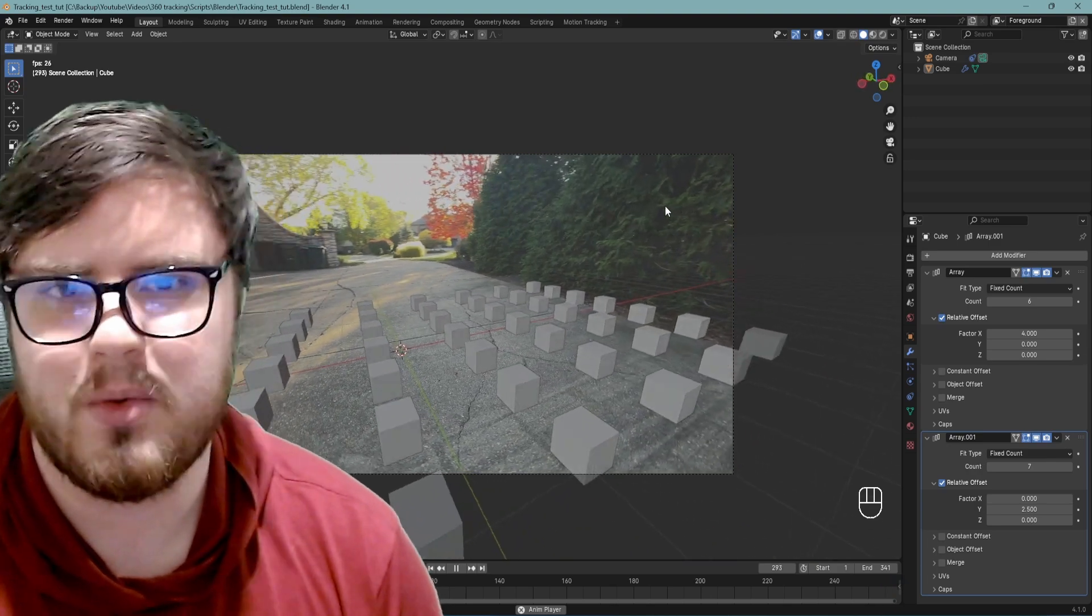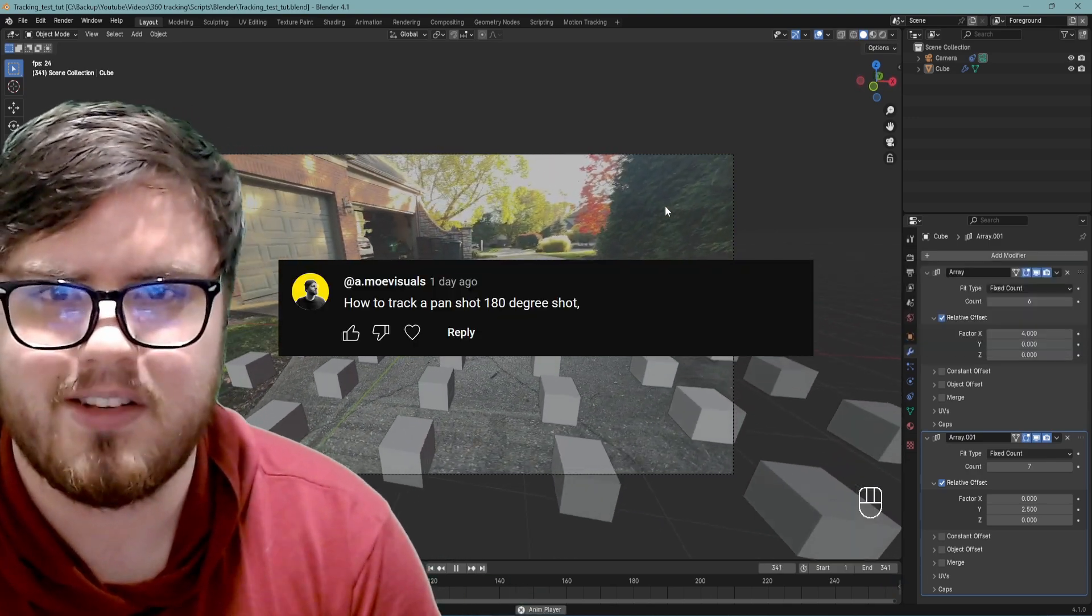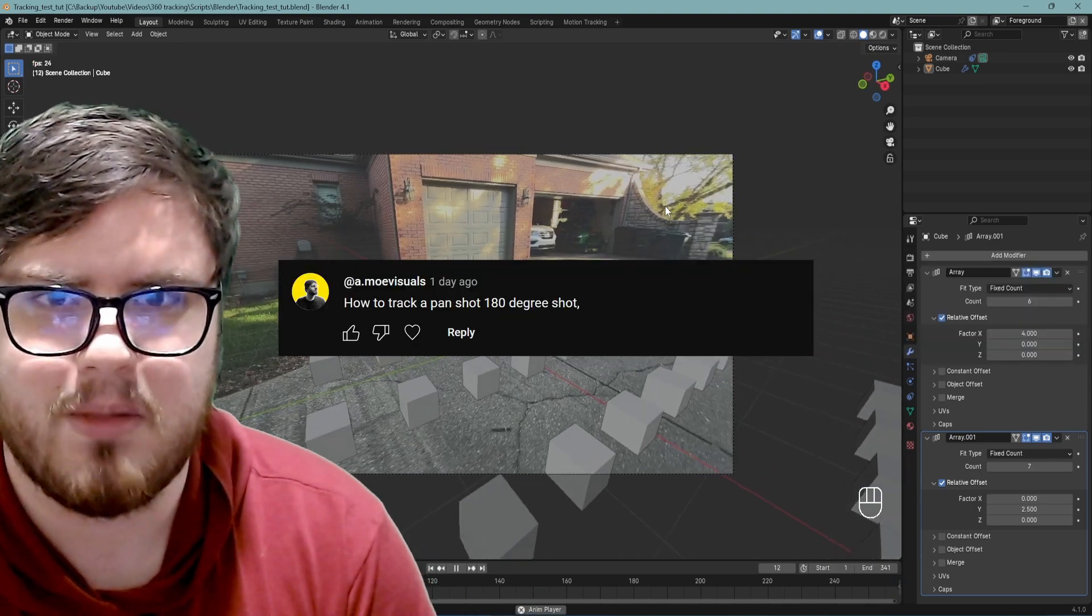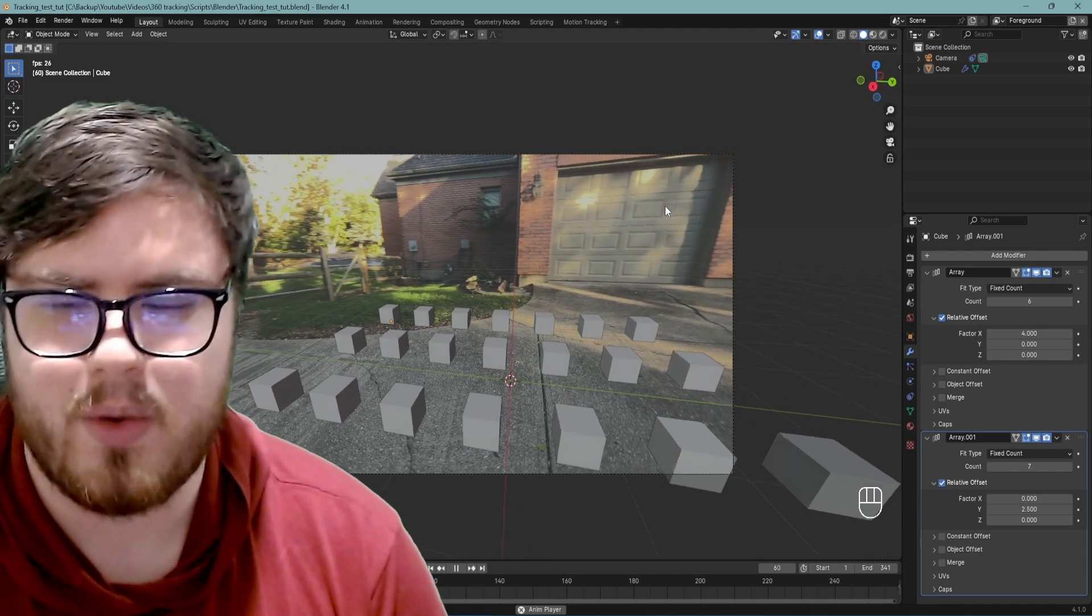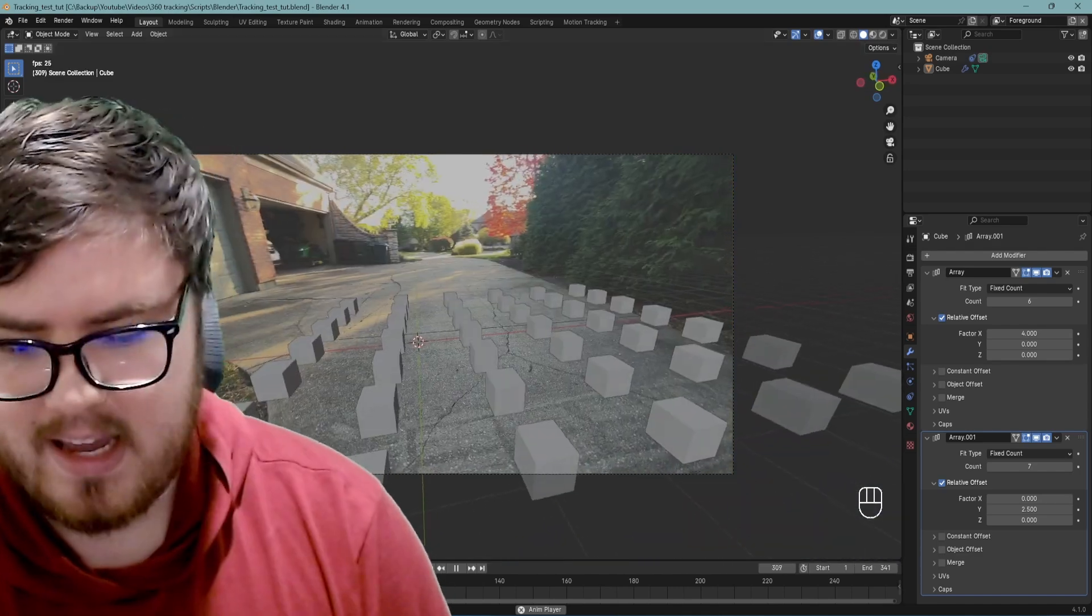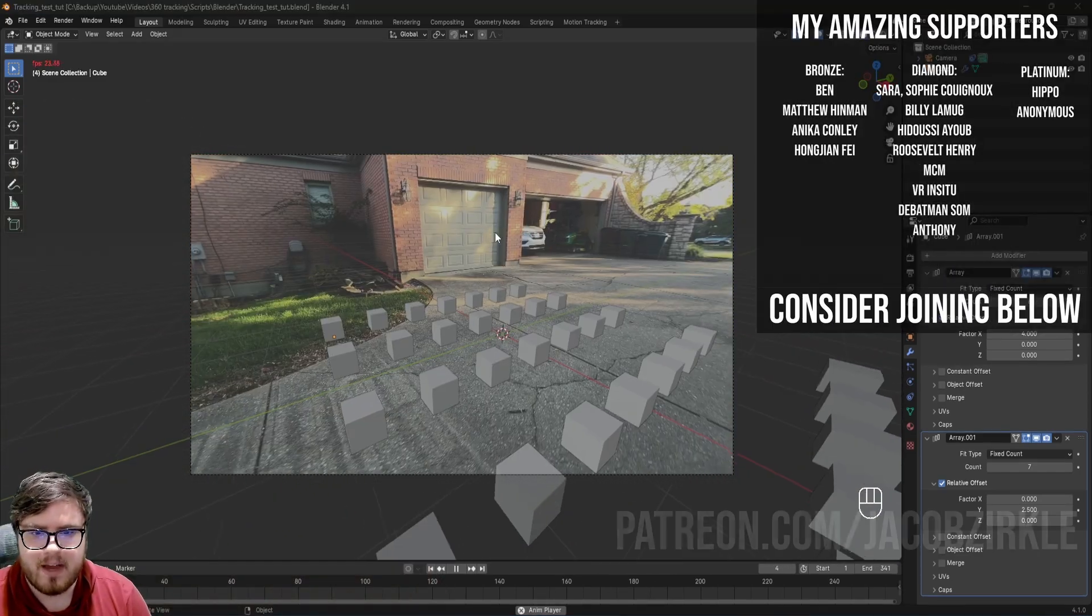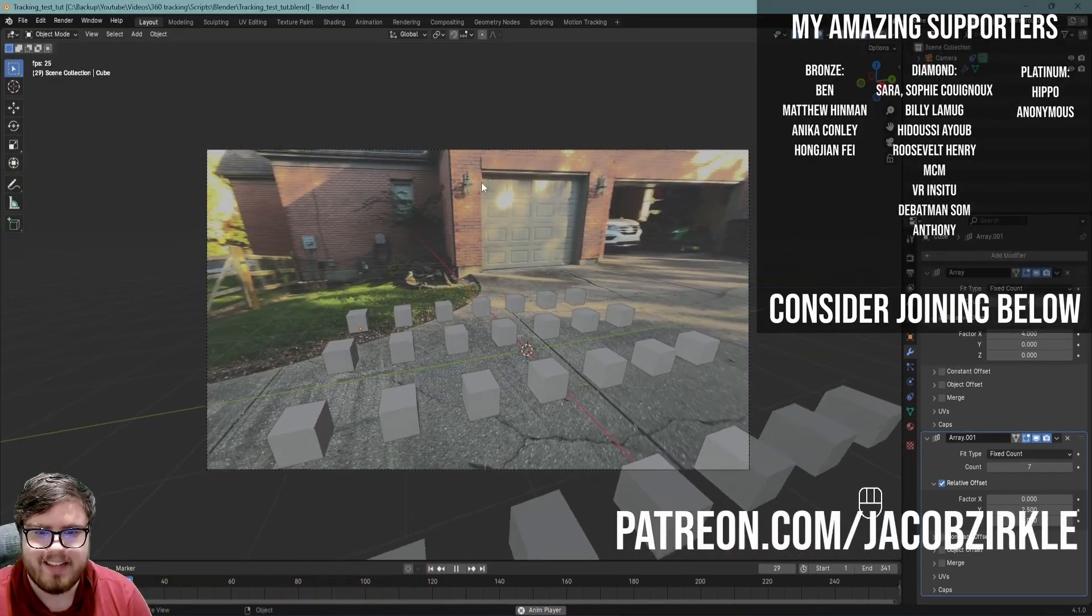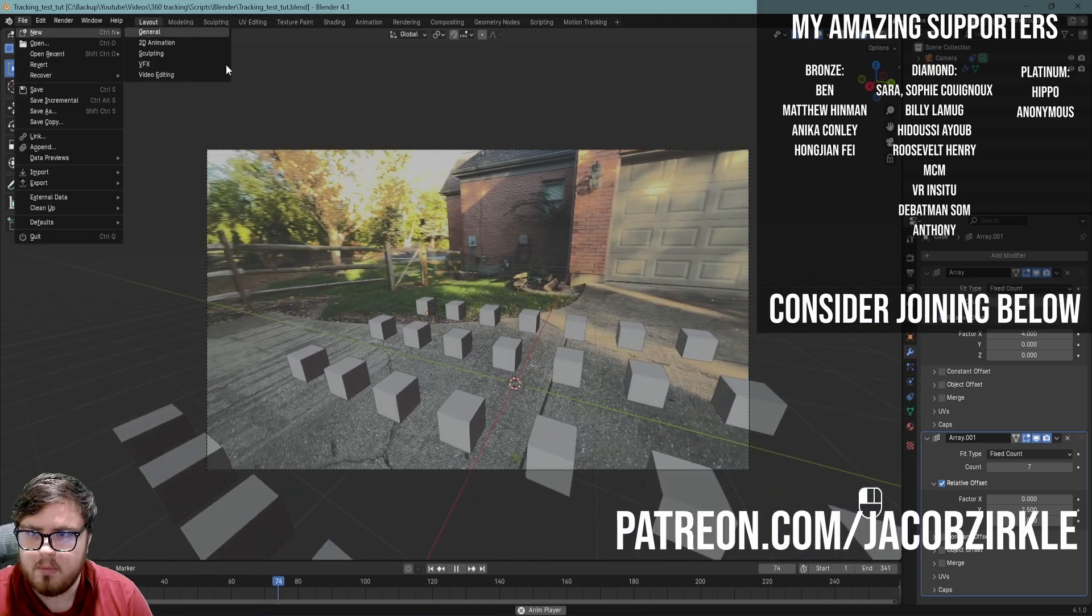Hello everyone, recently I was asked by this user how I track 360 video inside of Blender, and so I thought I'd make a video going over my method in order to do that. Anyways, you can see the final result in the background. Let's go ahead and start over with a new Blender project.